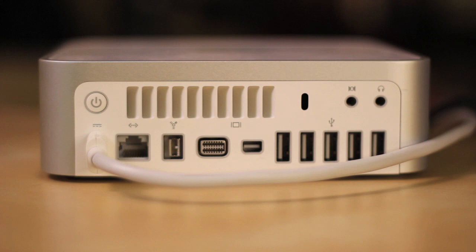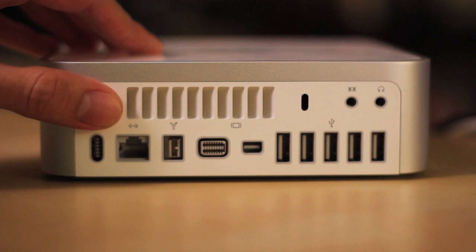So to reset it, what you do is you unplug the Mac, hold down the power button for five seconds, release the power button, and then replug in the power supply. And this will reset your SMC.